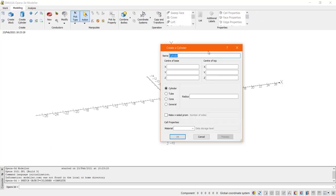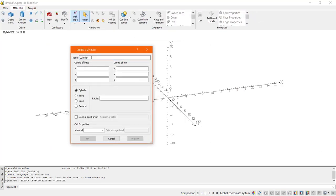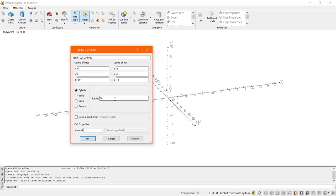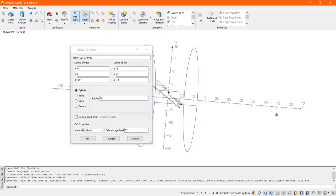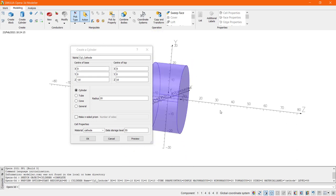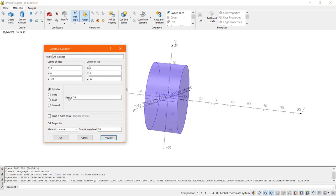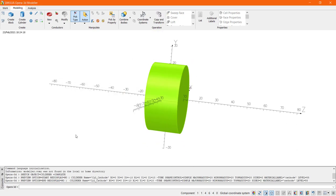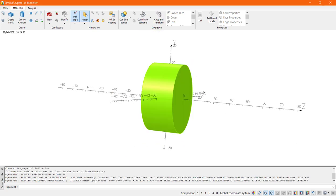So let us start by creating the cathode from a cylinder. At this point we can enter our dimensions and define a material name and data storage level. The data storage level is used to determine properties when two or more bodies overlap. When doing a volume operation the properties from the entity with the highest data storage level are used in that case.